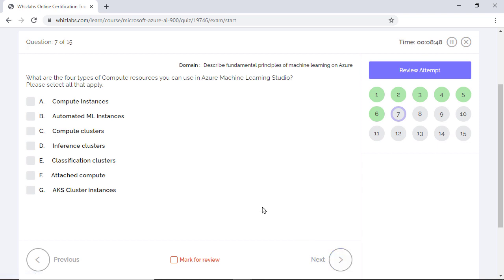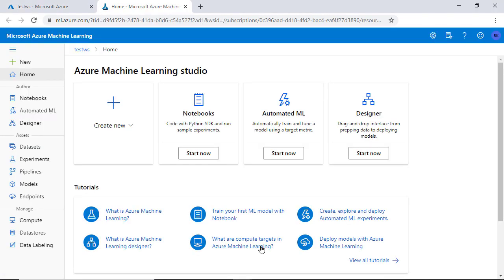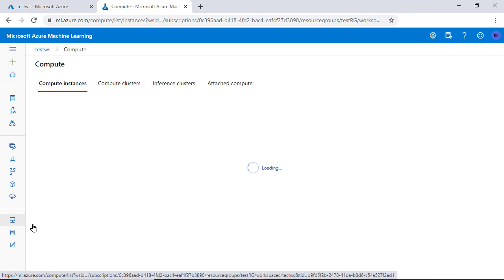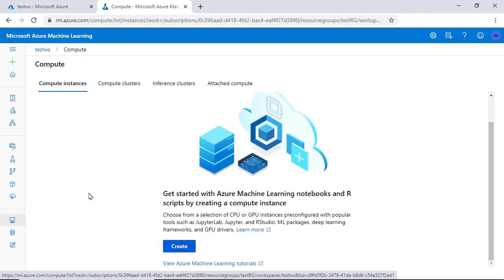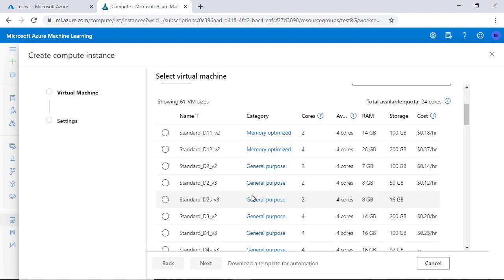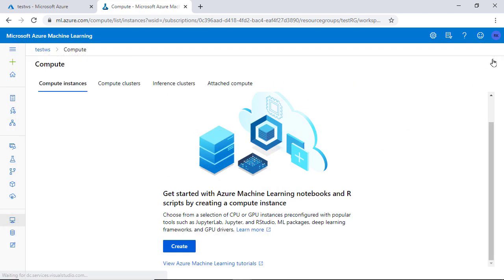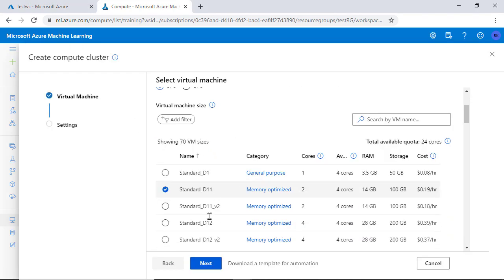What are the four types of compute resources that you can use in Azure Machine Learning Studio? Select all that apply. If you go to Azure Machine Learning and launch the studio, under compute section, you can see all four different types of compute resources that you can create. Here, you can create a CPU or a GPU-based compute instance and select a virtual machine size to suit your needs. Or if you need auto-scaling, you can create a cluster of compute nodes.